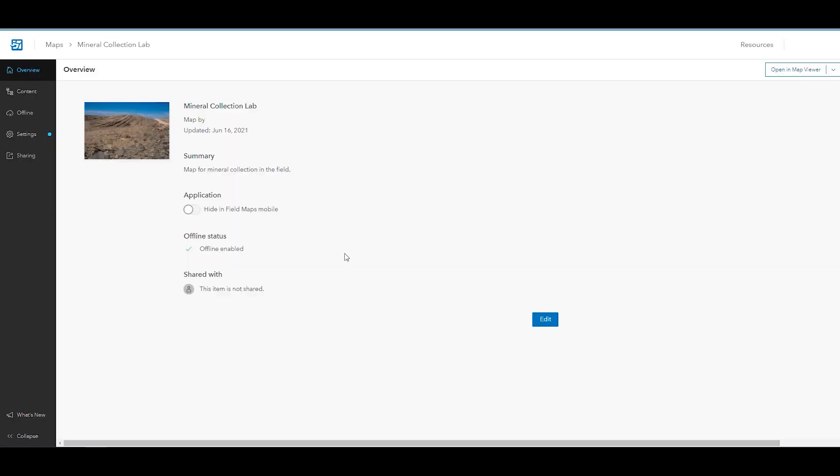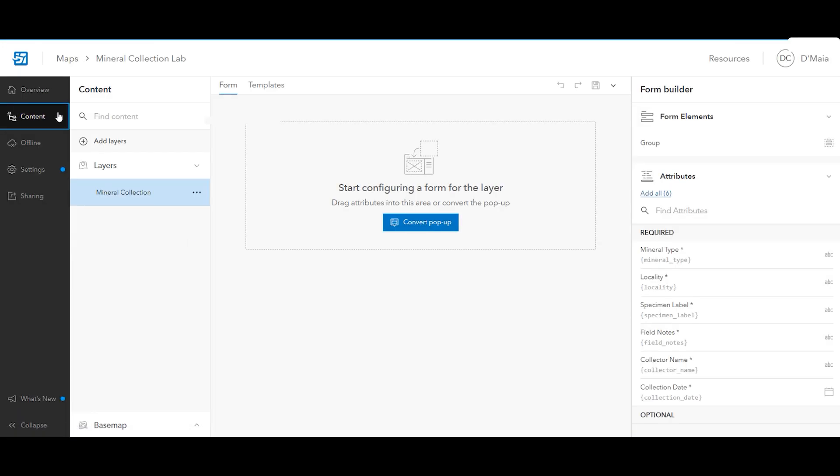In the left panel, click Content to open the content page. Under editable layers, click the mineral collection layer. The blank form canvas opens, and this is where you'll configure the form that students will use when collecting data in the mobile app.